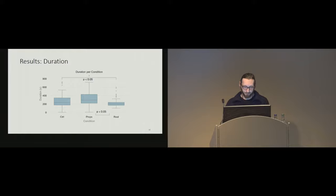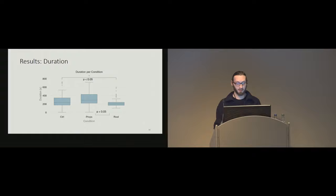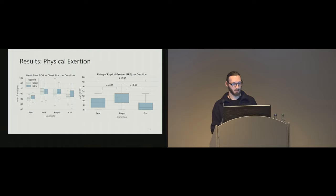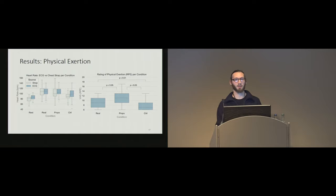So, surprisingly, we found differences in the durations between the conditions indicating that there are differences in performance, especially between the real condition and the props condition. For the physical exertion, again, we measured heart rate using ECG and the chest strap. There are many combinations that are significantly different, but most importantly for us, the real and the props conditions aren't significantly different, indicating that we can compare the conditions since they are similarly physically exerted.